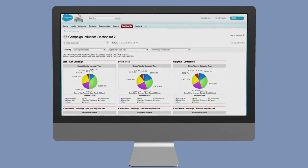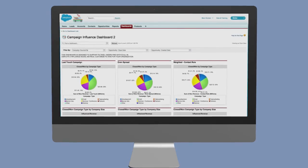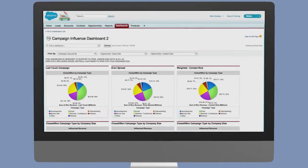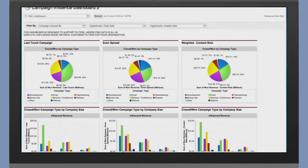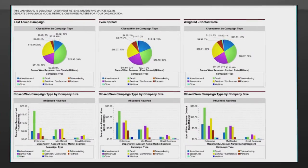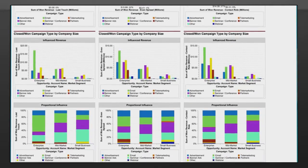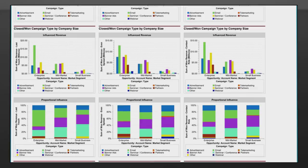There are many ways to customize your influence models, including weighting the different marketing touches and contact roles so you can build models that make sense for your unique business practices. You have the flexibility to report on campaign influence in a way that addresses your company's unique data to gain the insights you need to drive revenue.